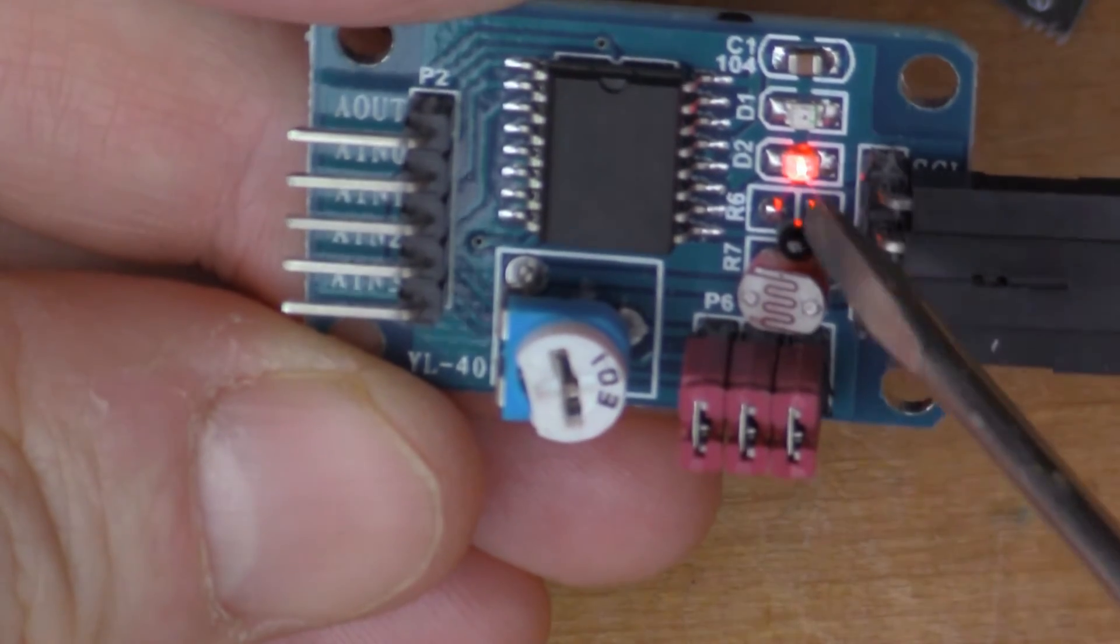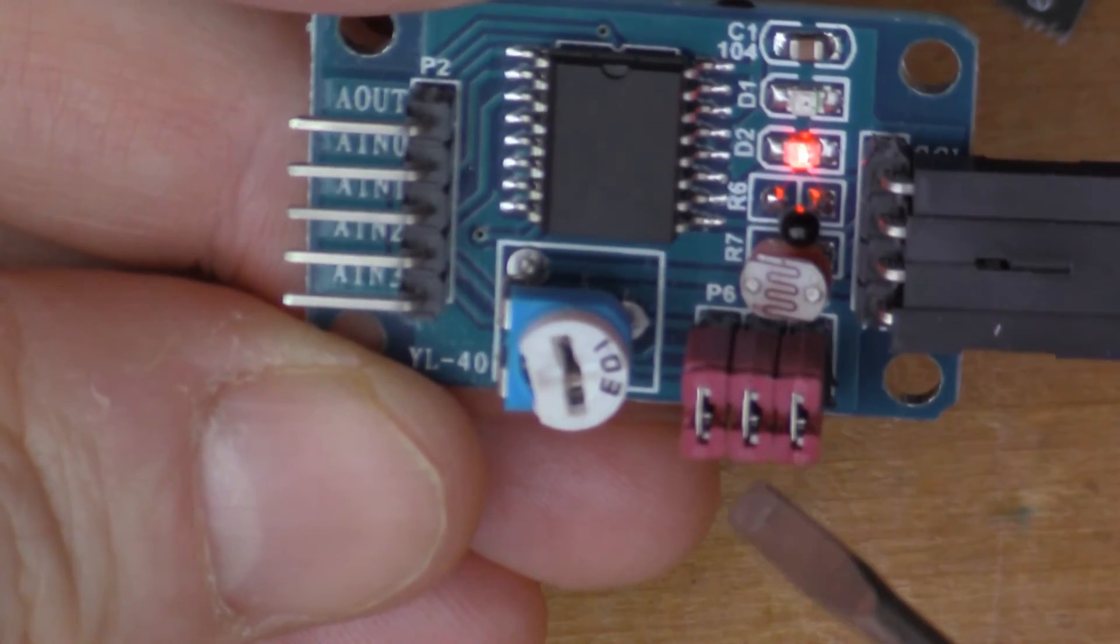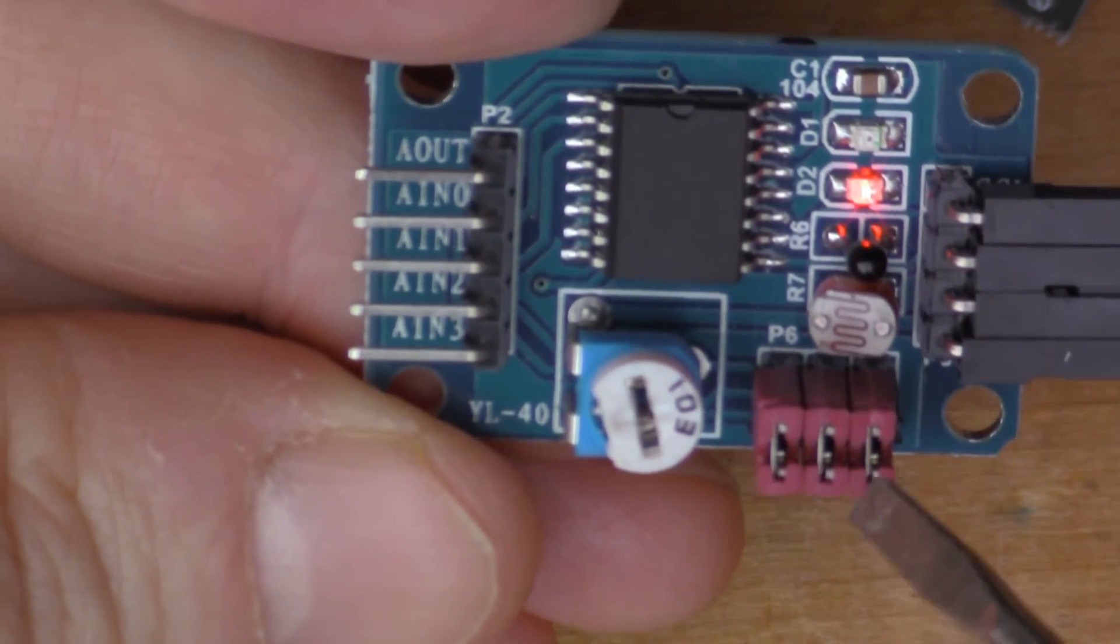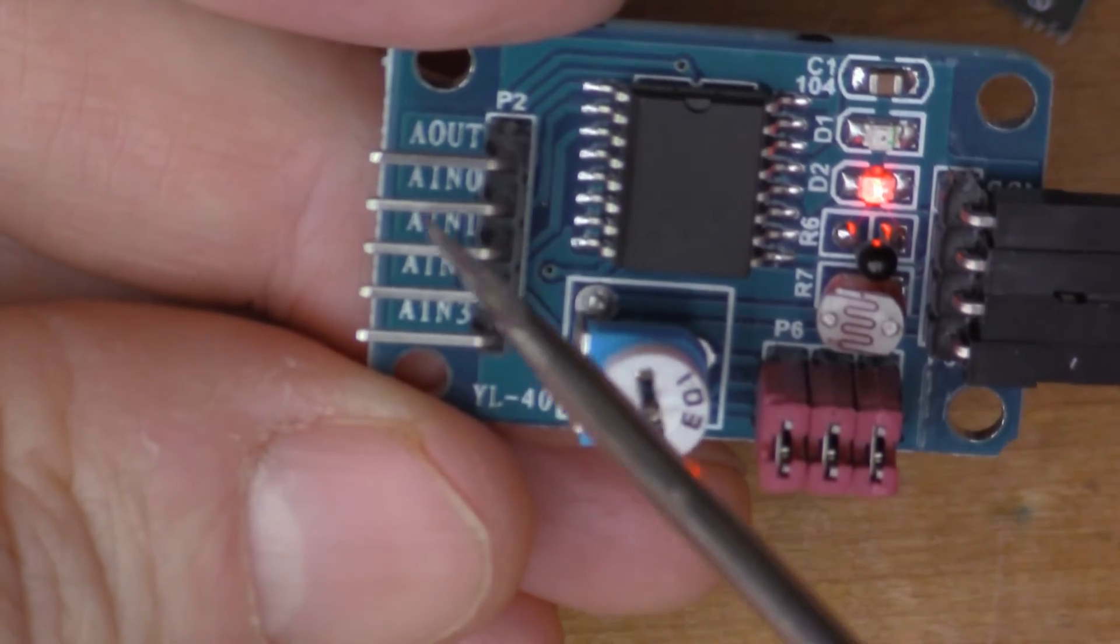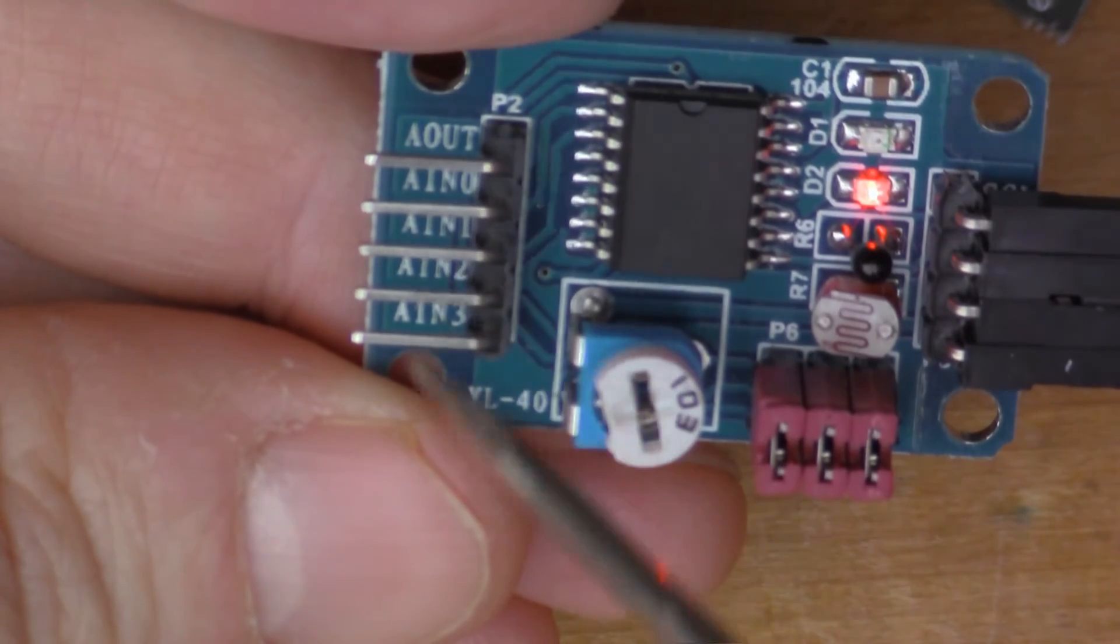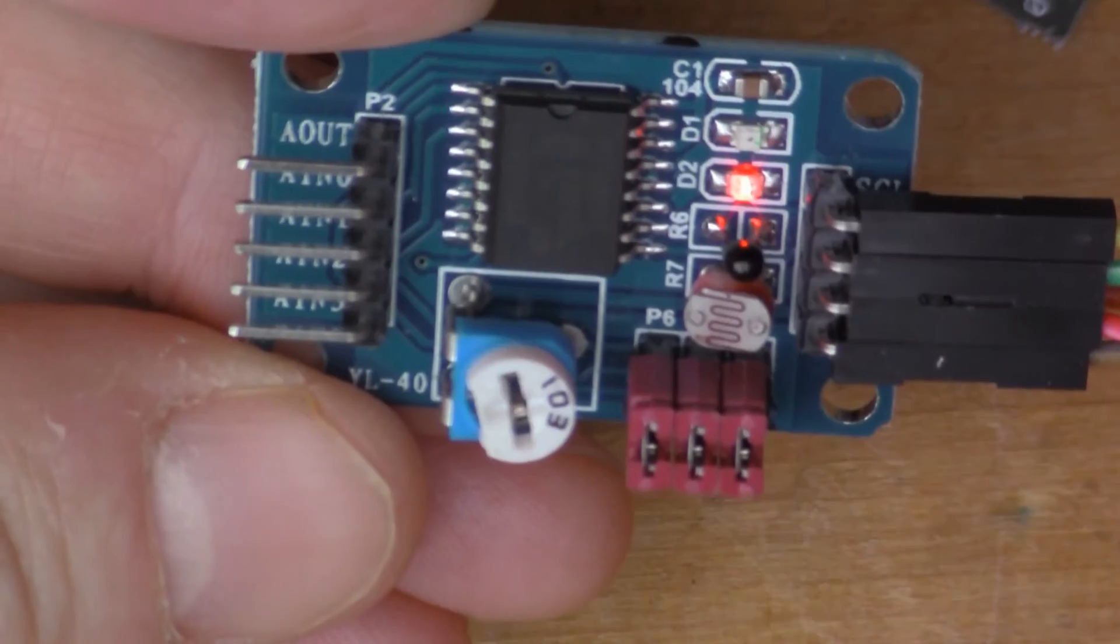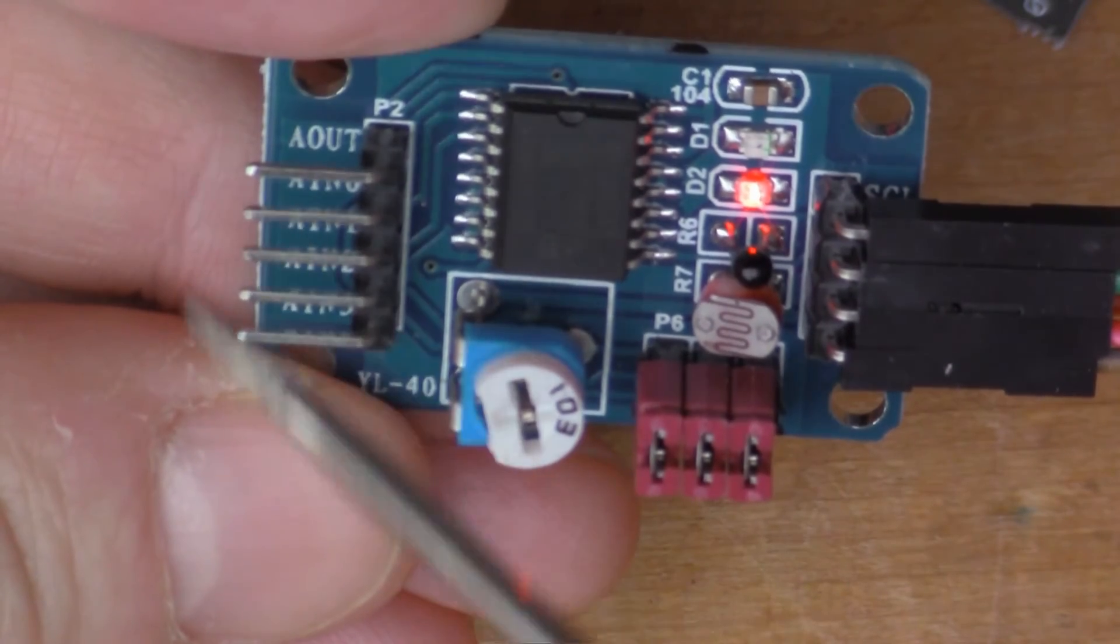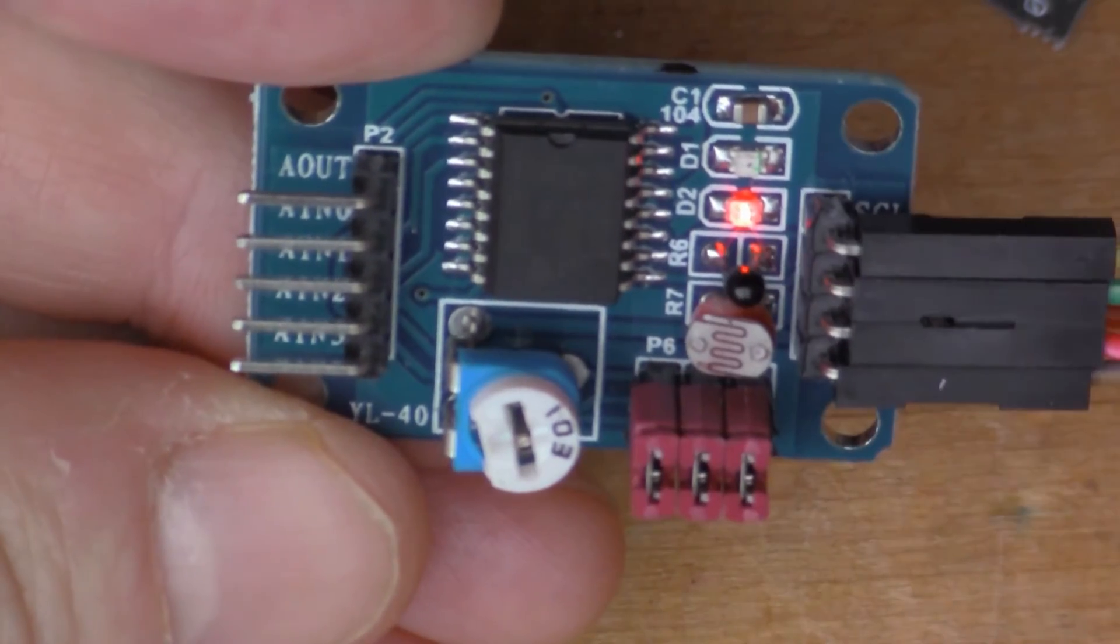There's some little jumpers here, so if you leave the jumpers in place then the resistor and the LDR and the thermistor are connected to the chip, but if you pop the jumpers off then you've got four analog channel inputs here so you can connect four external voltages into the board.